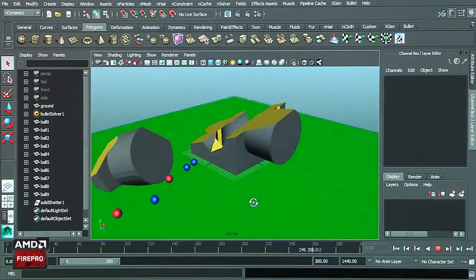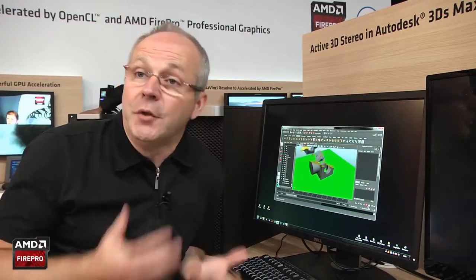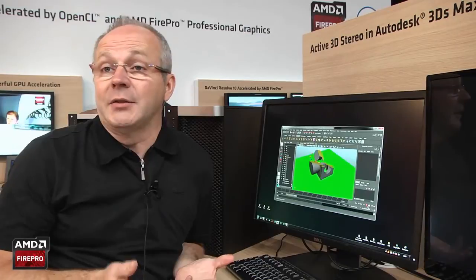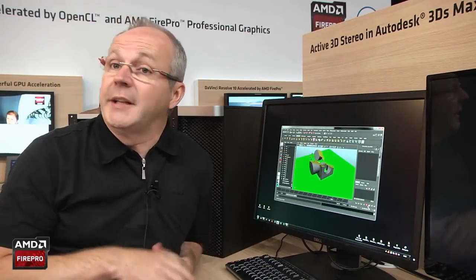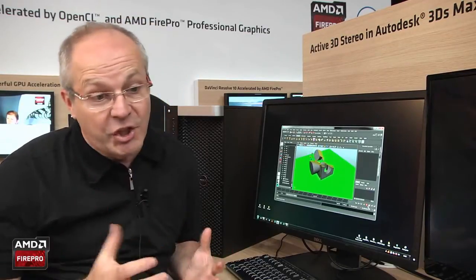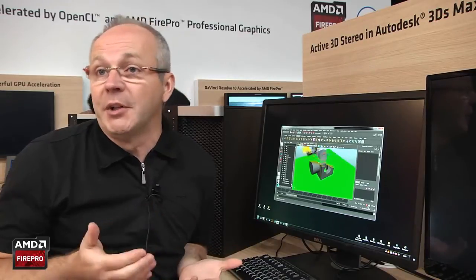This was a quick example of the new things you can achieve with Autodesk Maya 2014 extension 1 in conjunction with the power of the AMD FirePro W9000. Thanks for your time.